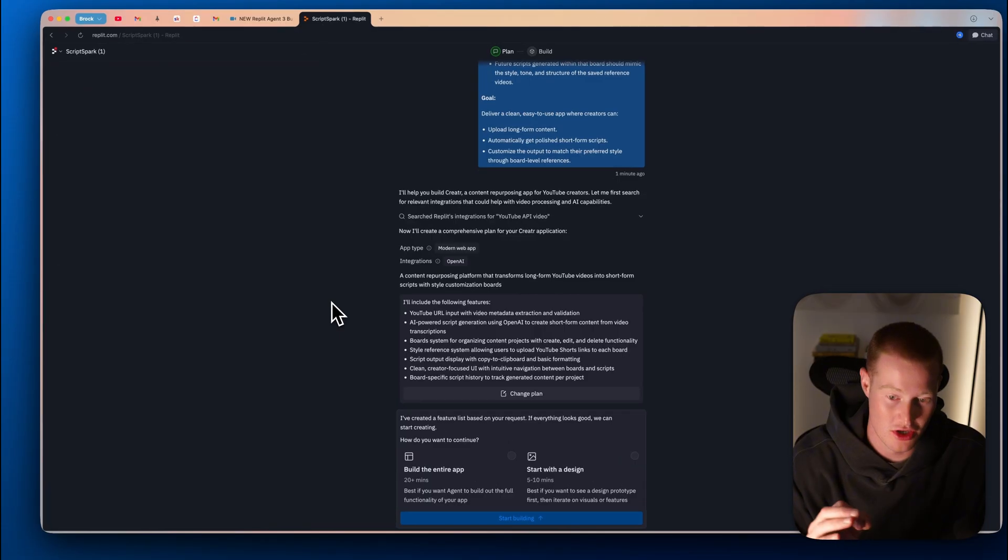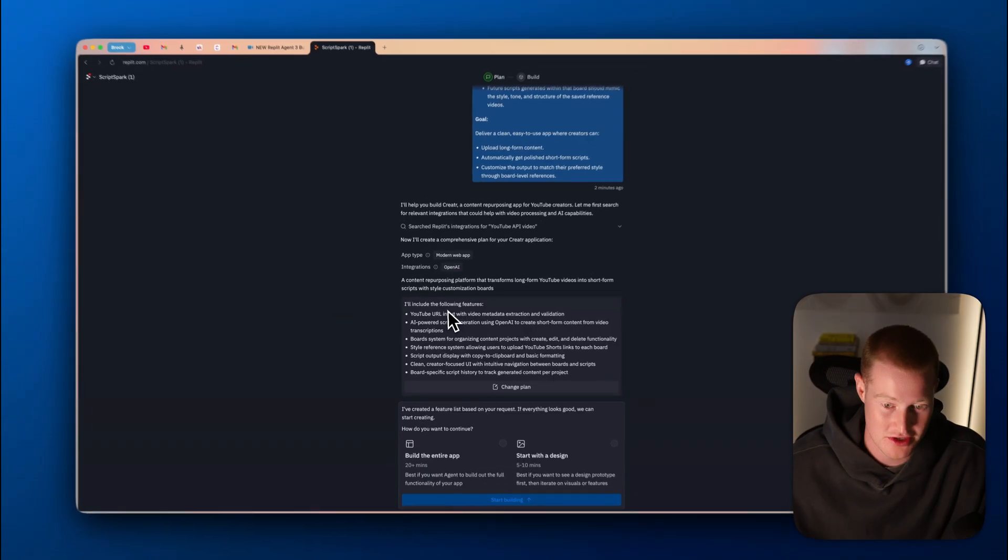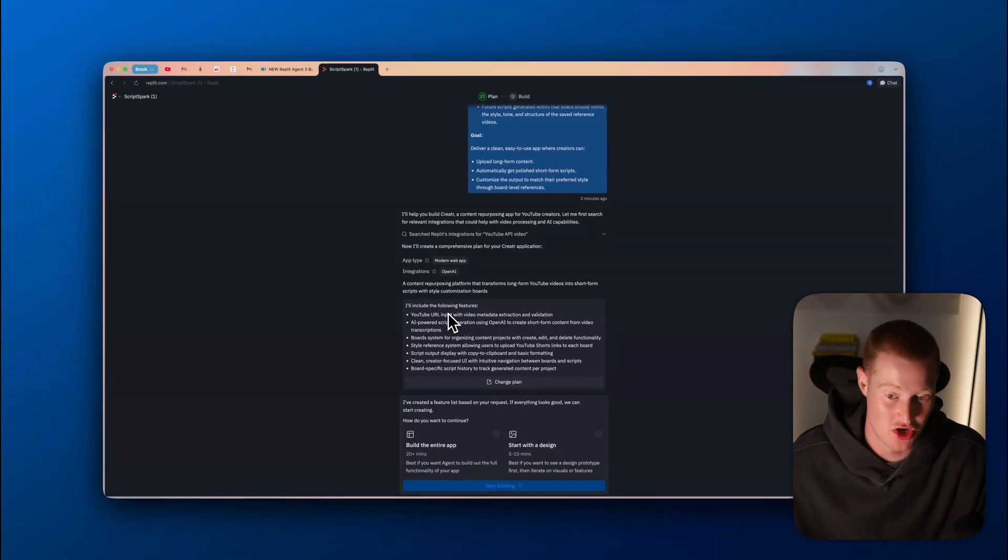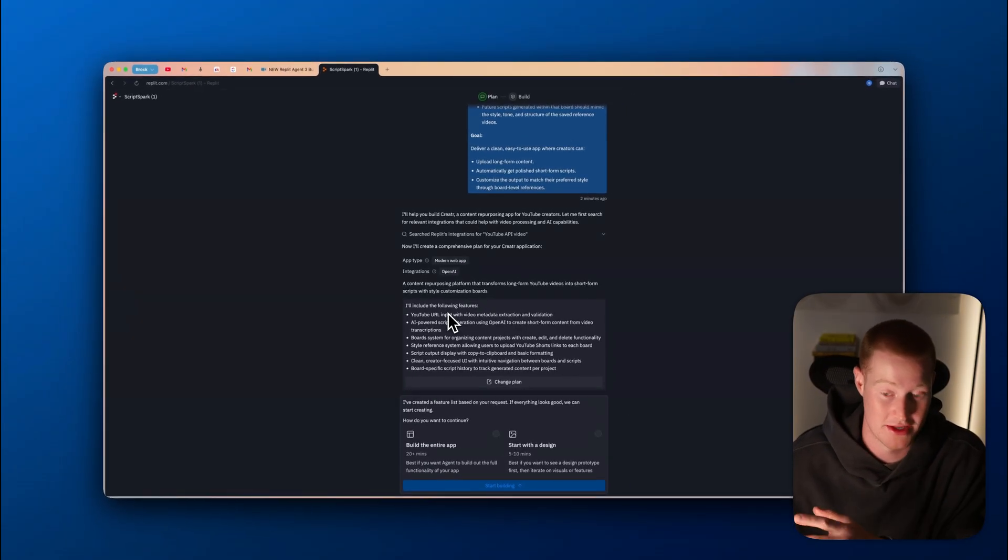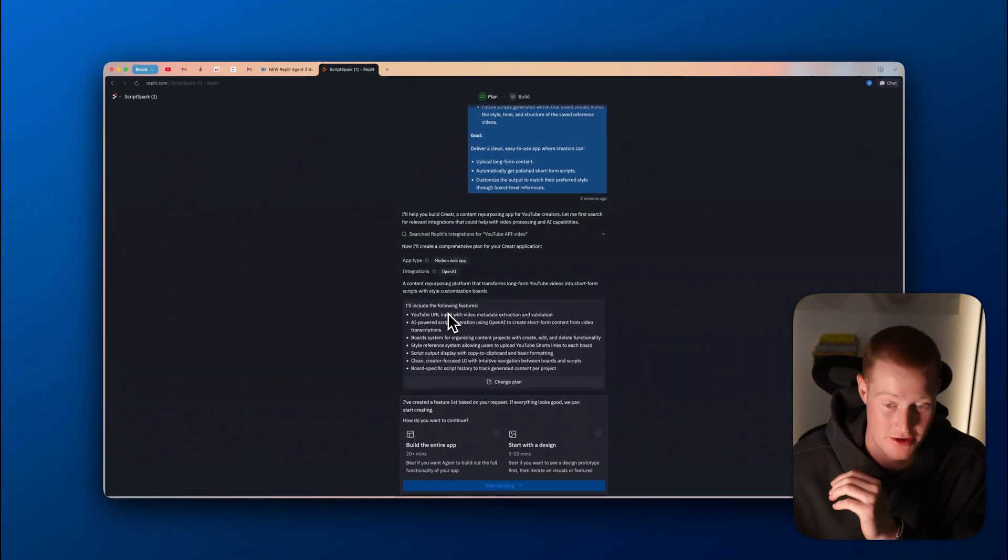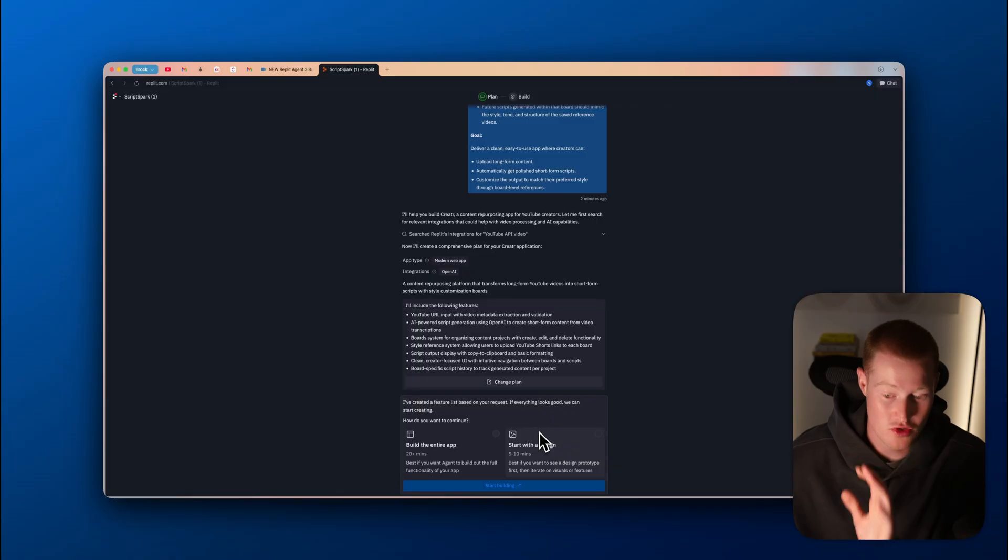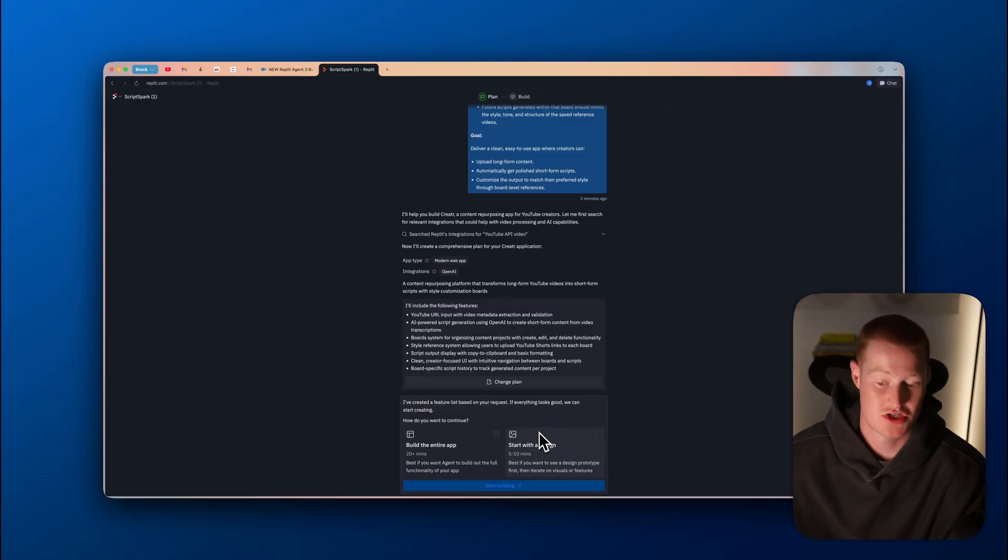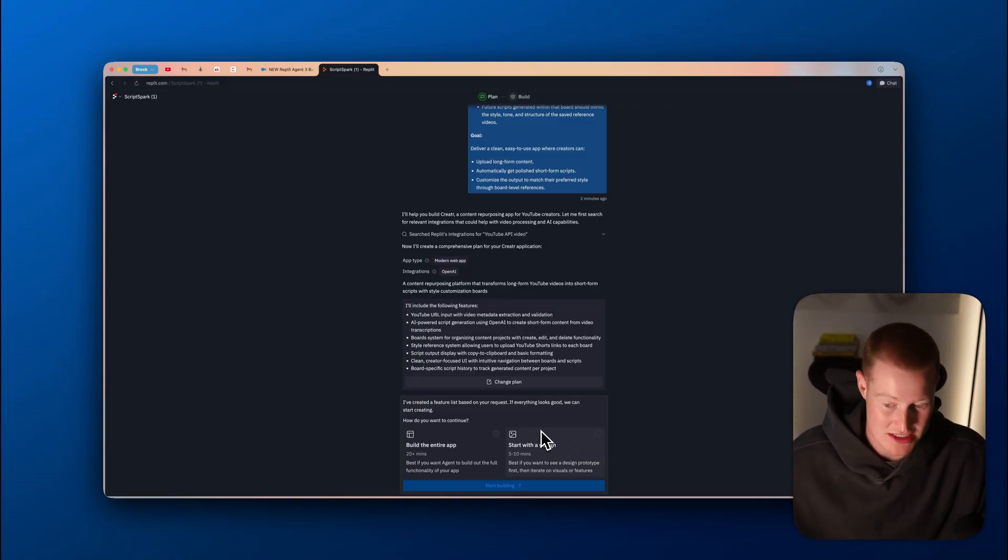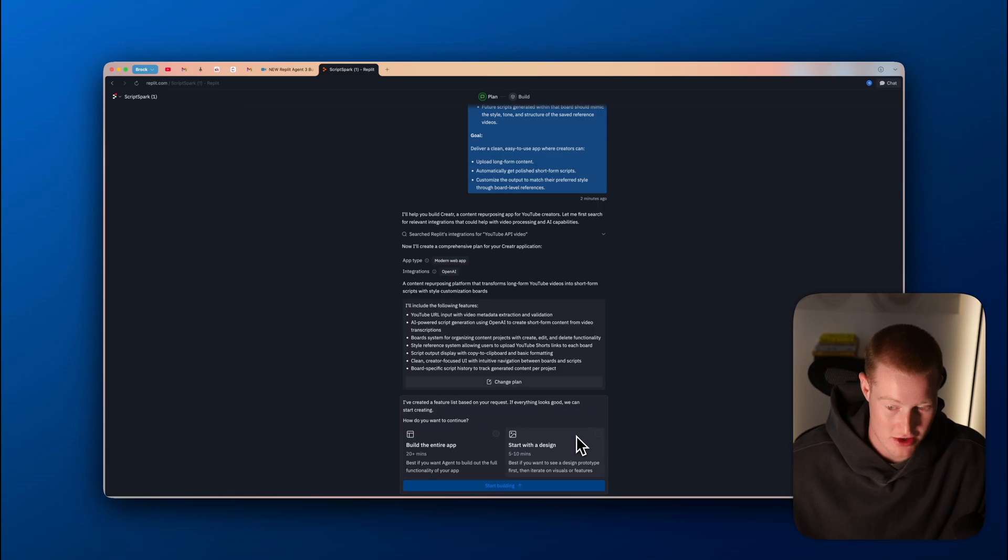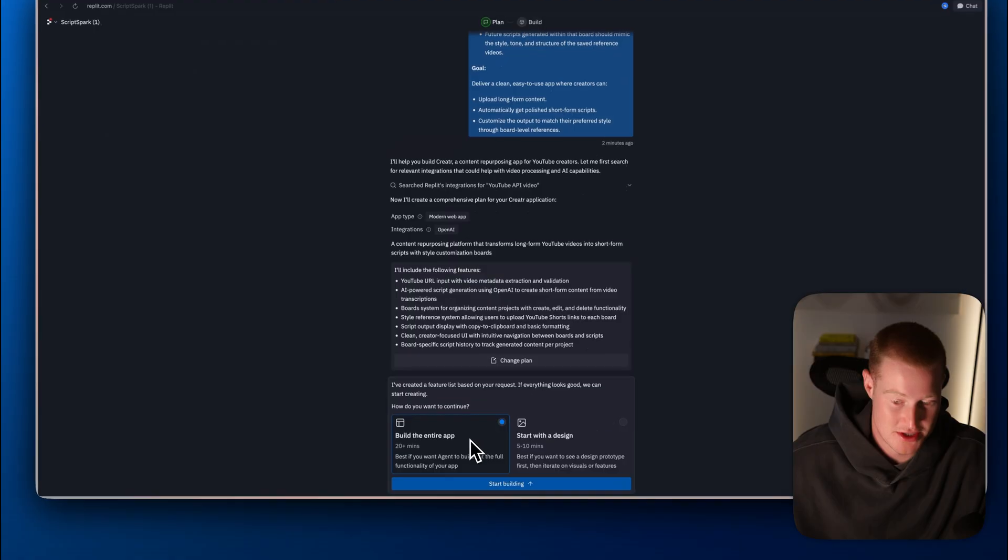Let me just take a look at this plan here to see if everything looks good before going ahead and begin building here. Yeah, honestly, that all looks good. What I could do is I could start with the design, it'd take five to 10 minutes, best if you want to see design prototype first. But for this use case, I'm actually just going to build the entire app. This could take up to 20 plus minutes.